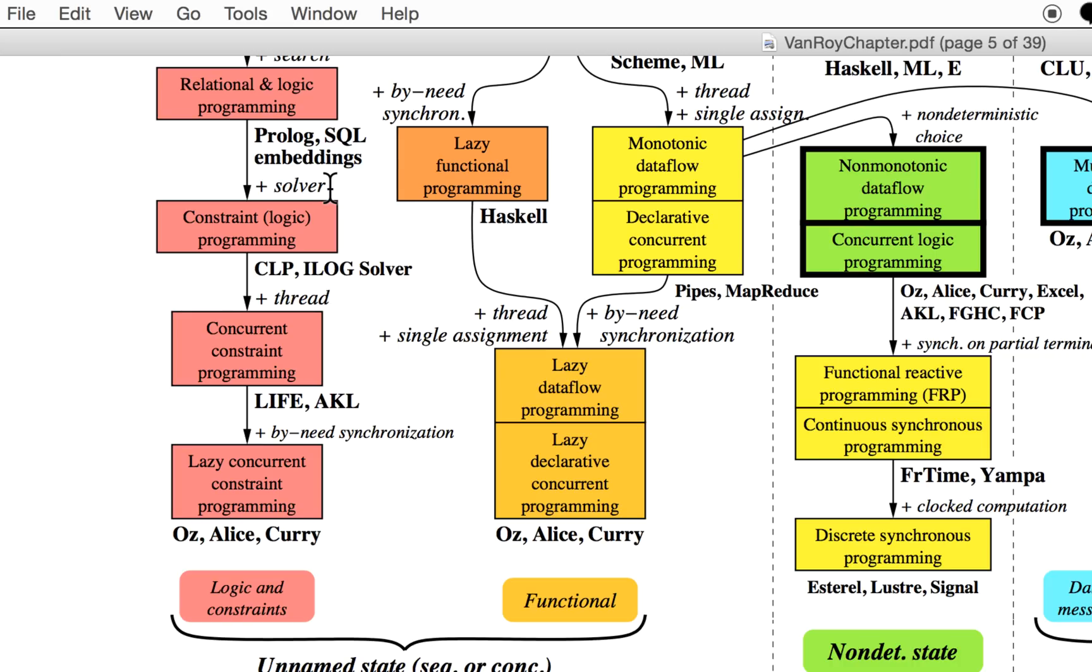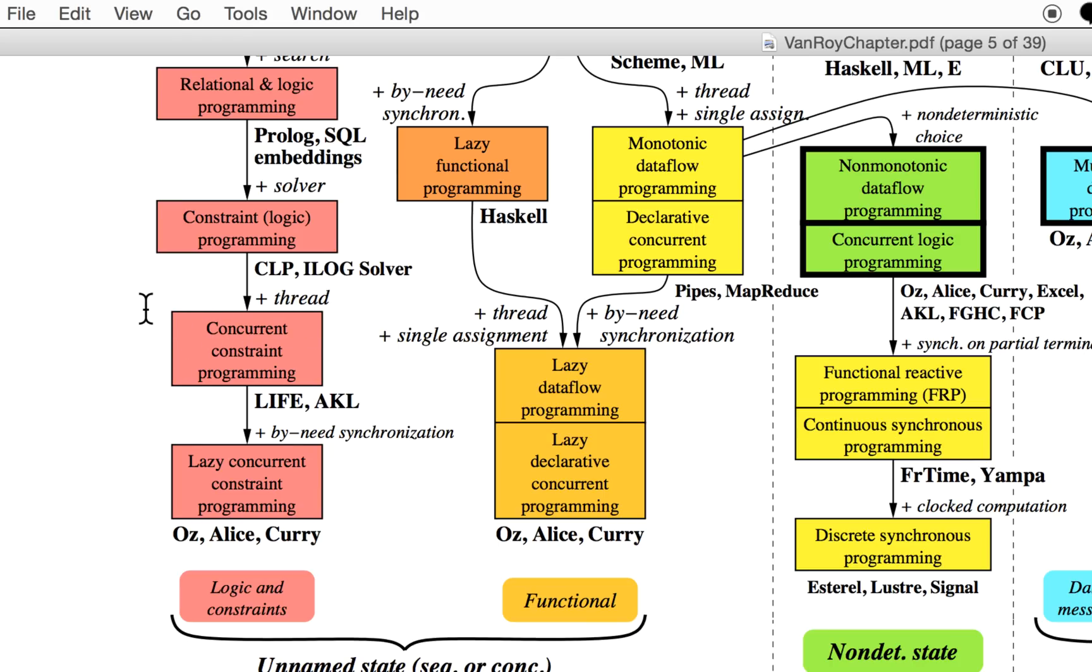Either straightforward constraint logic programming or concurrent programming when you can do several threads. Once you add synchronization, you get lazy concurrent constraint programming.